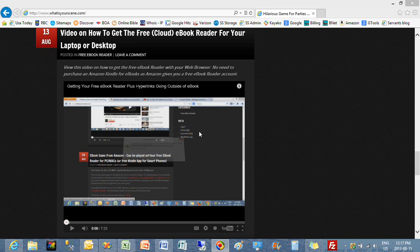Hi, the title of this video is called how to get your free cloud ebook reader, or free ebook reader on your desktop or laptop for Windows 8 and above. The screen you see now is the video we did earlier for getting your free ebook reader for laptops and desktops on Windows 7 or prior operating systems.